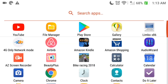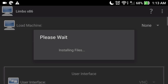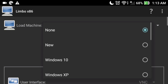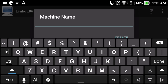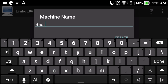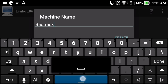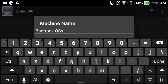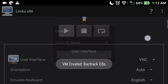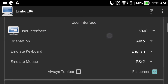Open the Limbo Emulator and click on the 'None' button, then click 'New' to create a new virtual machine. Give it any name — I'll name it 'backtrack OS' — and click Create. Now slide down and go to the User Interface, select it, and select SDL. Slide down and leave the settings as default.